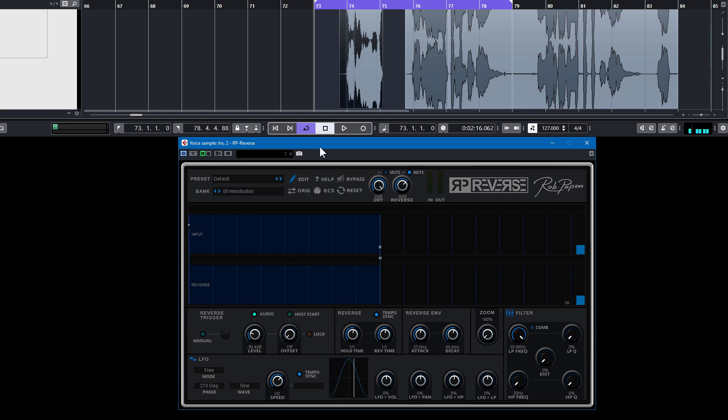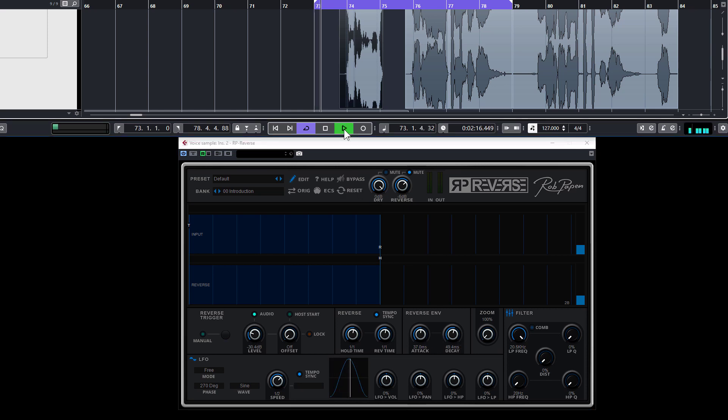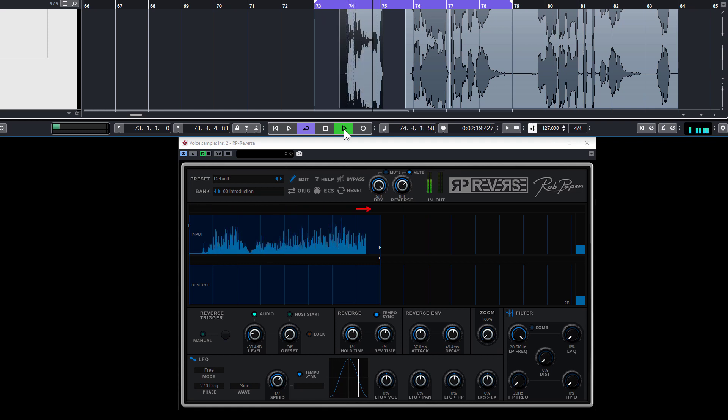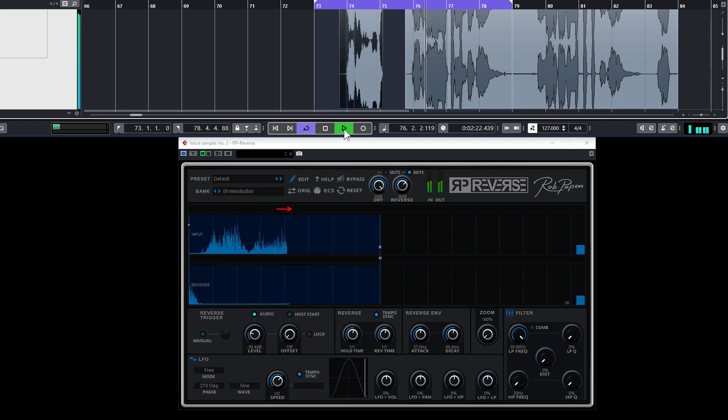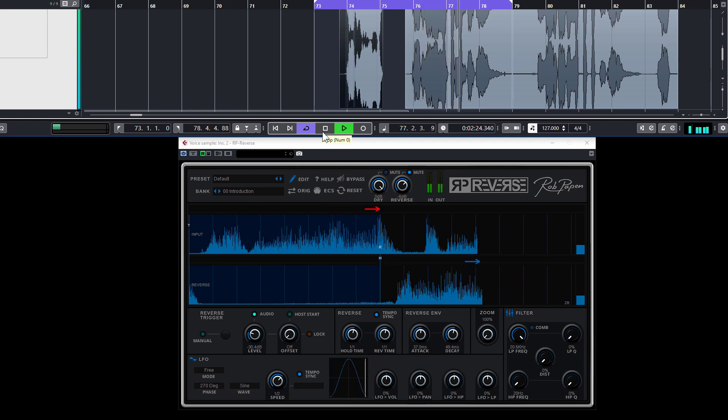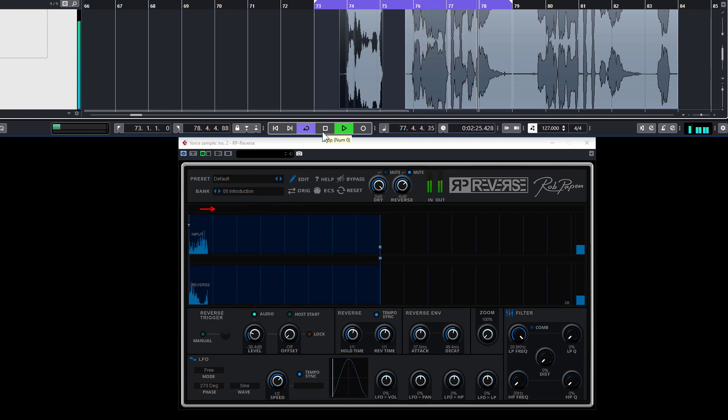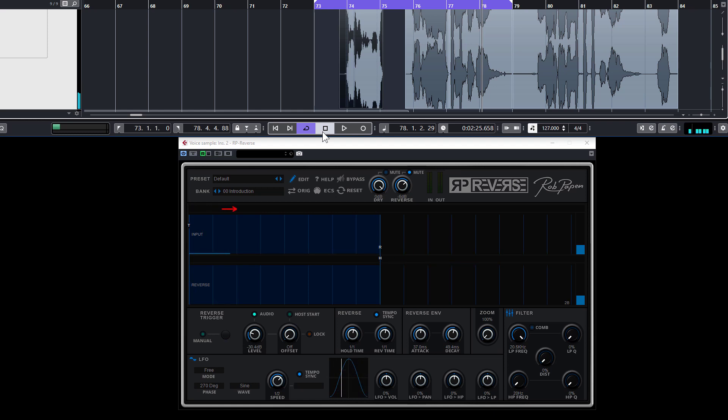You can have a slower attack and decay in the reverse signal so that it doesn't have a hard kick in, but a slow attack phase and a slow decay in volume.